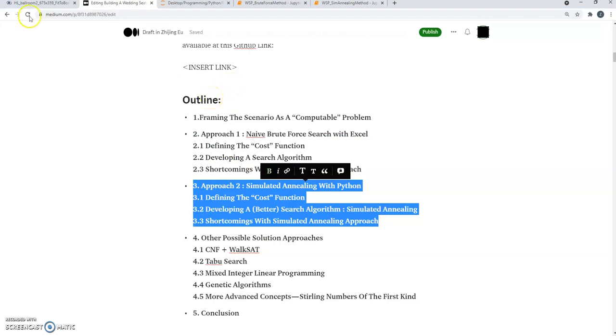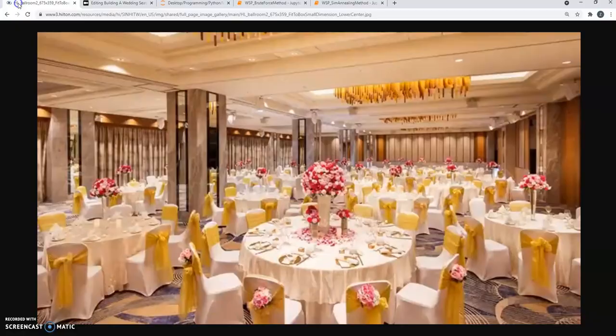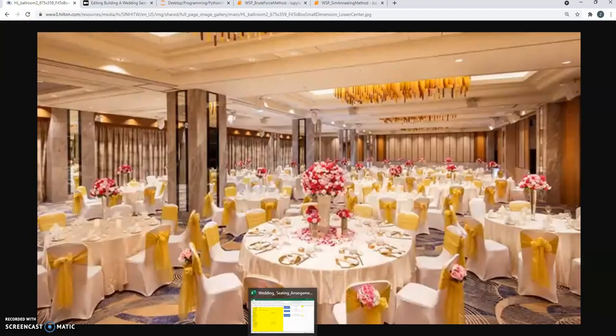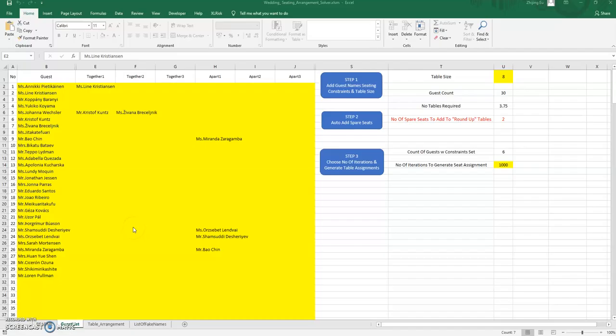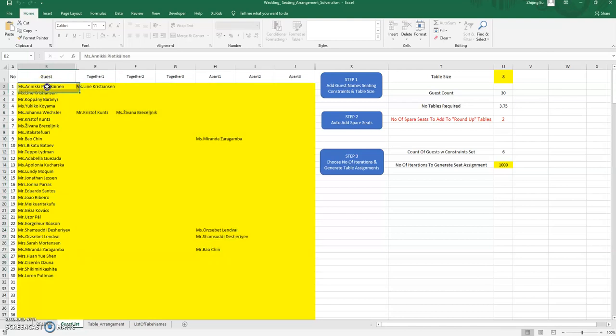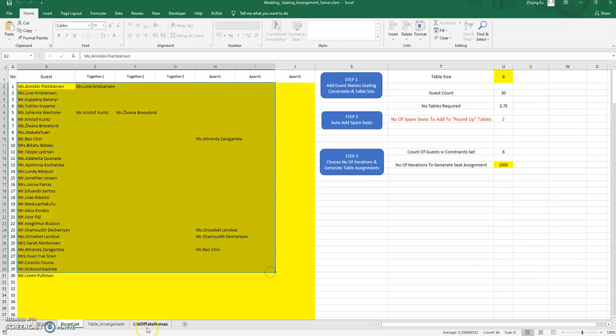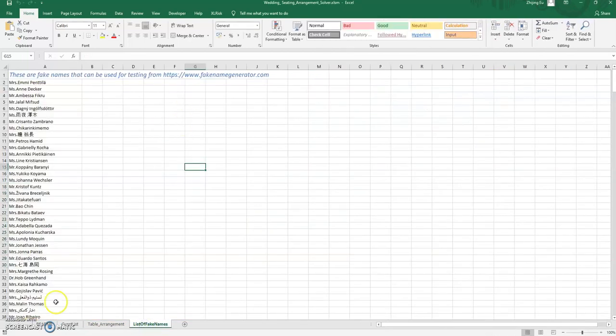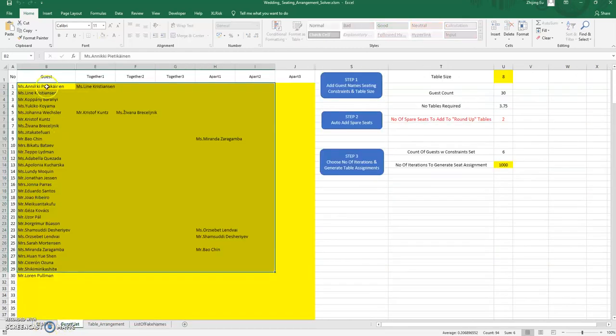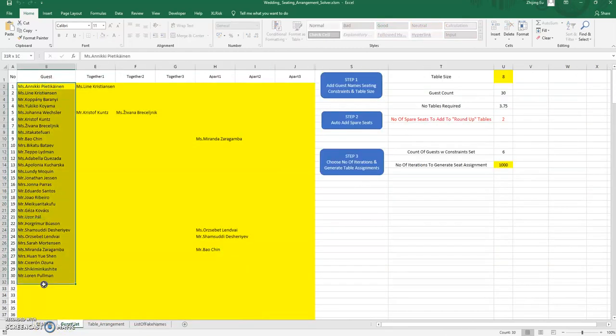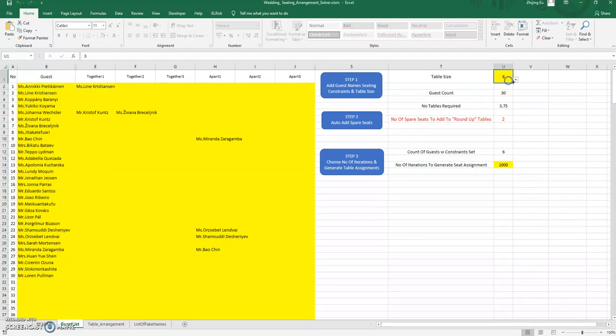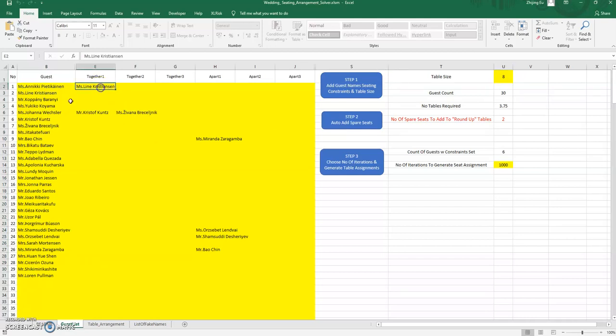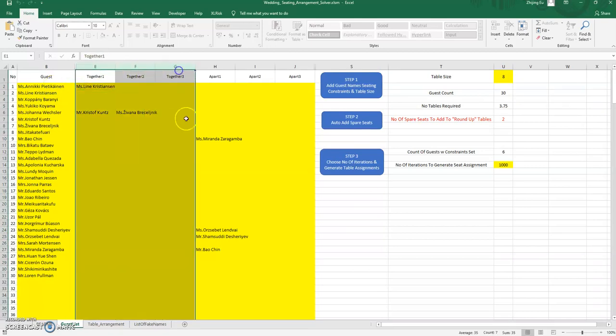The first approach that we're going to be taking uses an Excel spreadsheet that has some formulas and a couple of macros in it. These names are completely made up—I got them from a website called Fake Name Generator, so don't worry, these are not real people. You key in the guest list here, and then the next step is you select the table size. Here's eight people per table, and you key in the names of who need to be together.